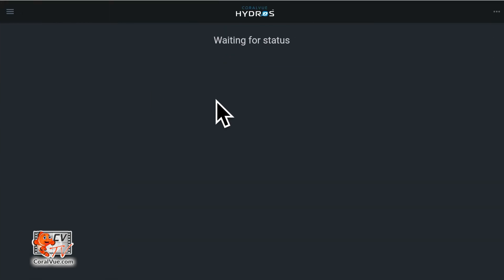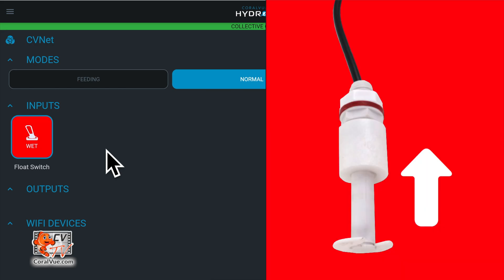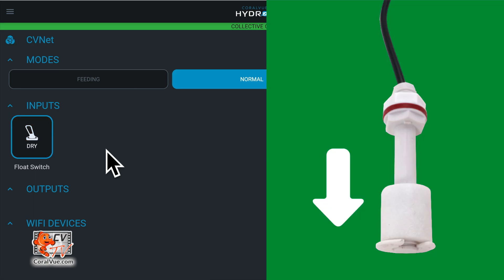Make your way back to the status screen. Now, take the float switch and manually move the magnet up. The controller should show the sensor as wet on the status screen. Lower the magnetic float and the controller should update the input and show dry.